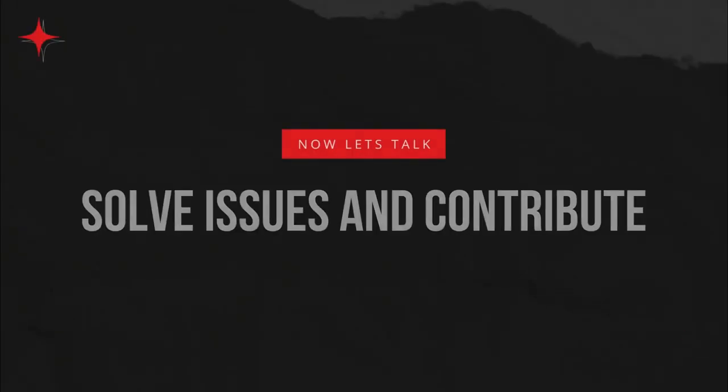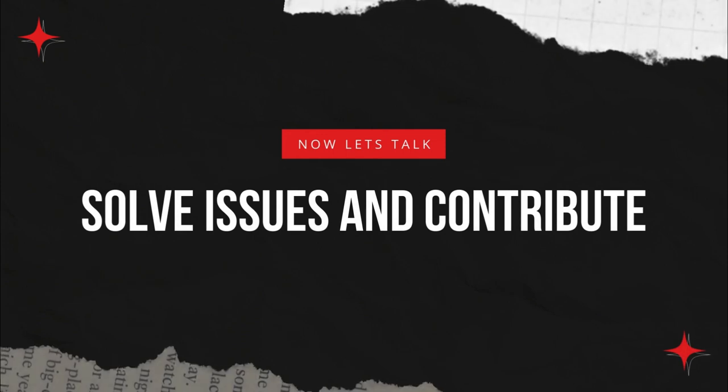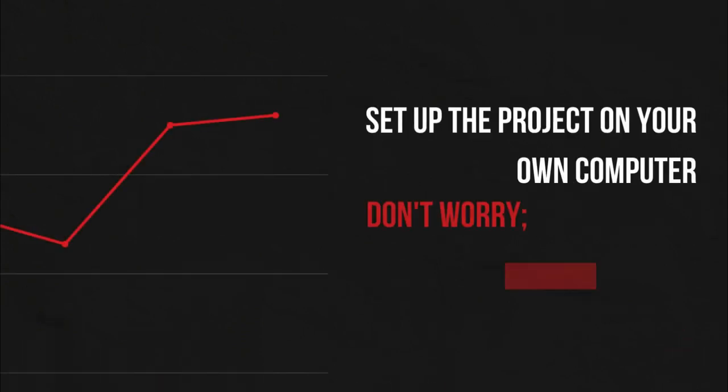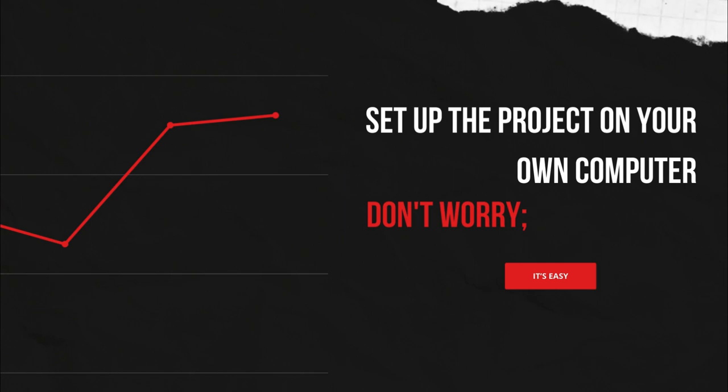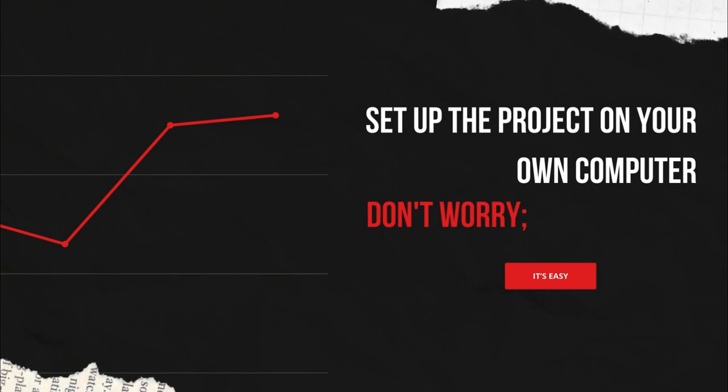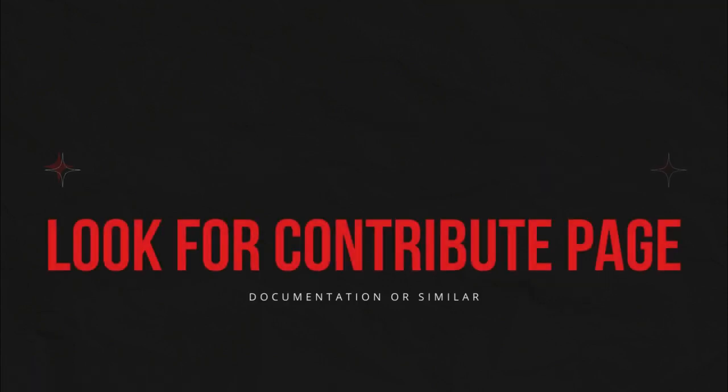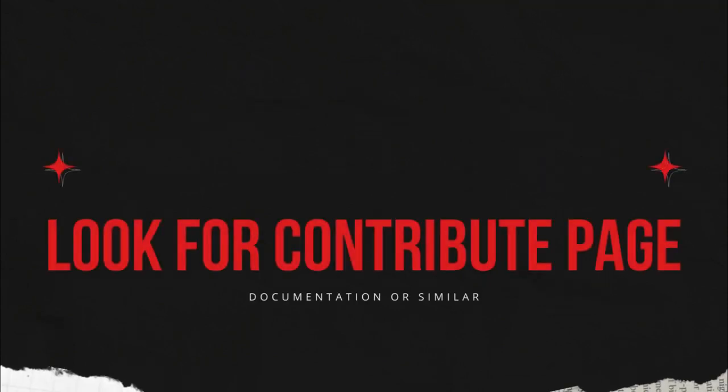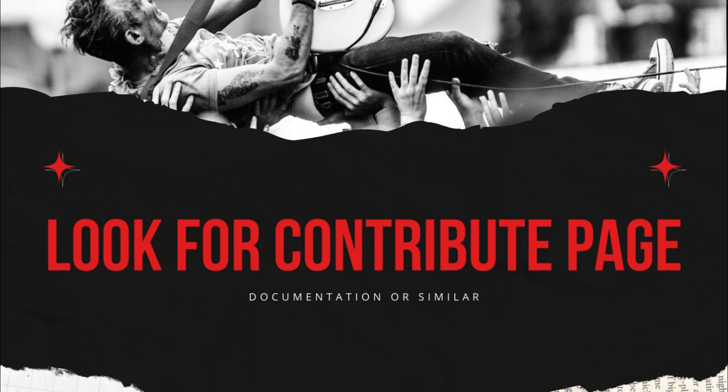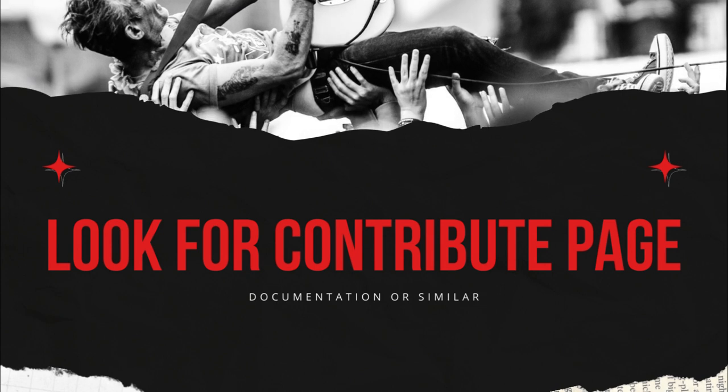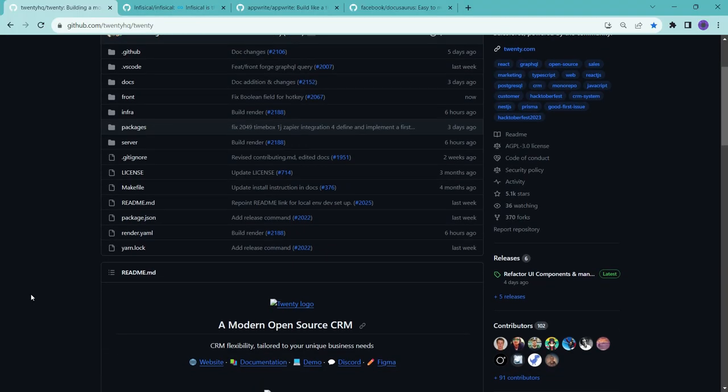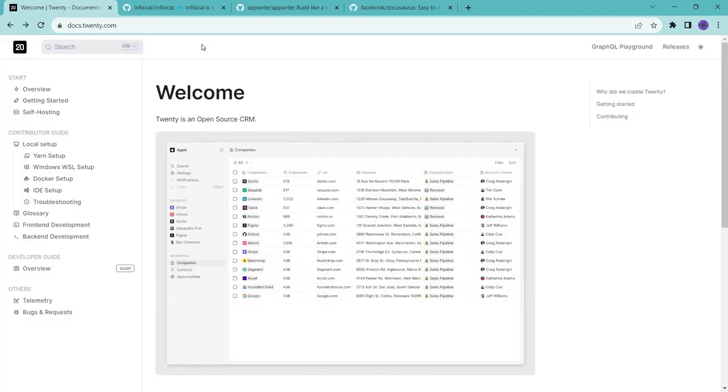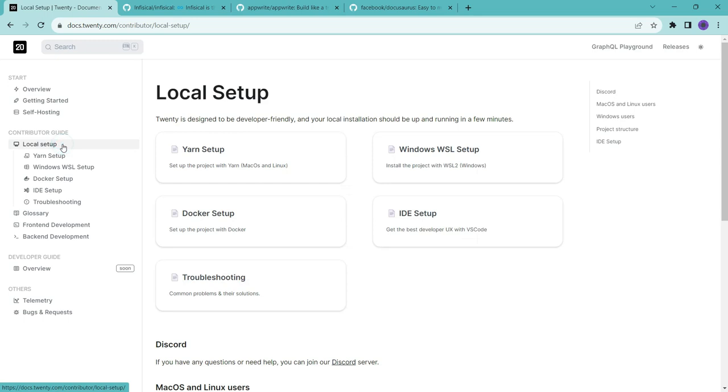Now let's talk about how you can solve these issues and contribute. So for fixing an issue, first you need to set up the project locally on your machine. Don't worry, it's not as complicated as it might sound. Here's what you need to do. Look for a page in the project that helps you to get the project running on your computer. This might be called a contribute page or something similar. In my case, I found this information in the project's documentation page.